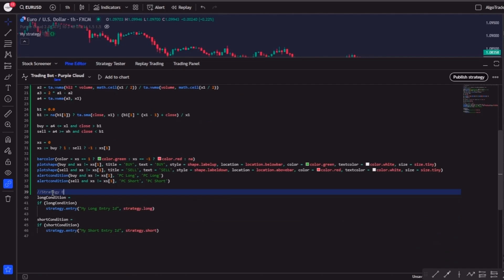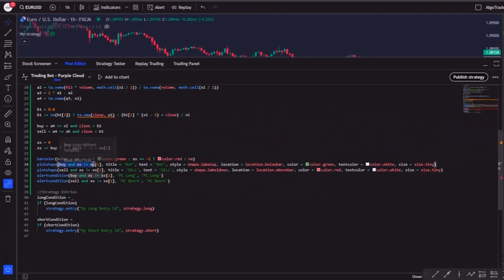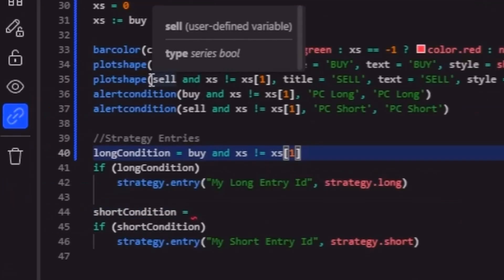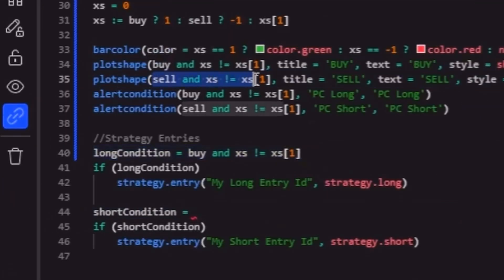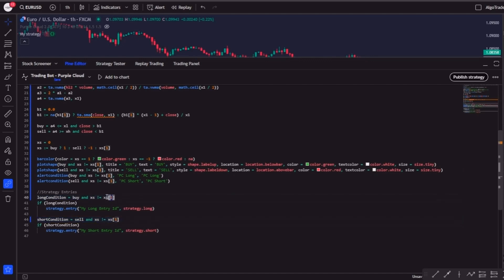Now we have to define our long and short conditions, and for this indicator, this happens at the moment the indicator inserts the buy and sell labels on the chart. And therefore, we can just copy this part of the plots here. First the buy condition, so let's copy it and paste it in front of the long condition, and then let's do the same for the short condition.